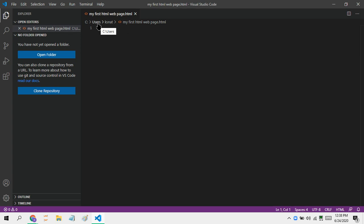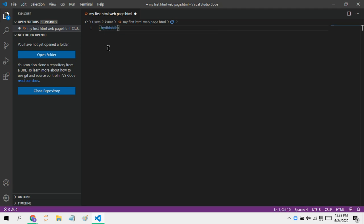Now that we've saved the file as an HTML page, let's start coding. There are some things you have to understand: the syntax of HTML includes something called tags. Tags usually have the name of the tag around these angle brackets, and to end that tag you put a forward slash before the name of the tag.